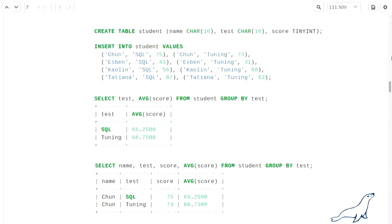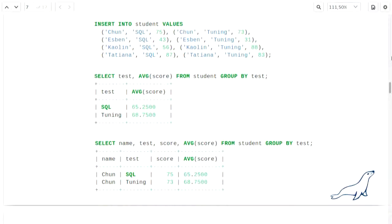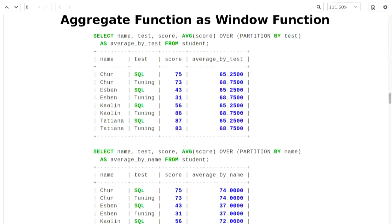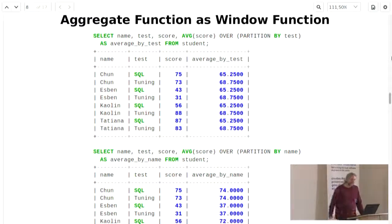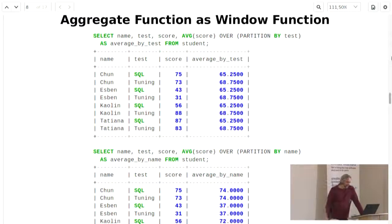Window functions make your life as a developer easier — you hand it to the database and don't worry about what it can't do. A window function is highlighted by the OVER keyword and PARTITION BY. In this first example, you partition by test, getting the average for the SQL test and for the tuning test, while at the same time getting all individual students' results back. The second example shows partitioning by name instead of by test, so you get the average for each individual student: Chun is getting 74 and Espen is struggling a bit with 37.